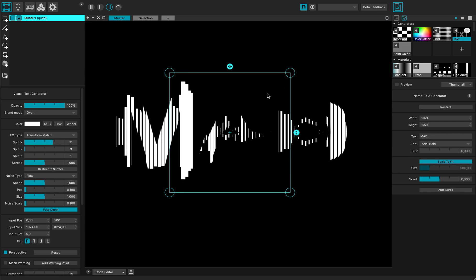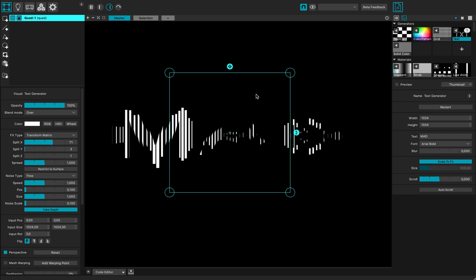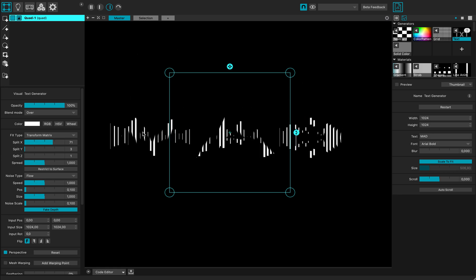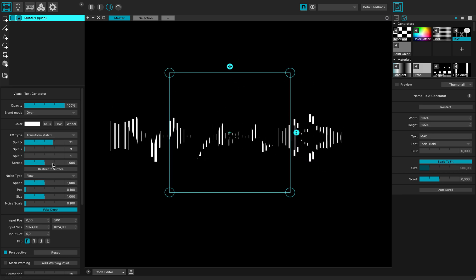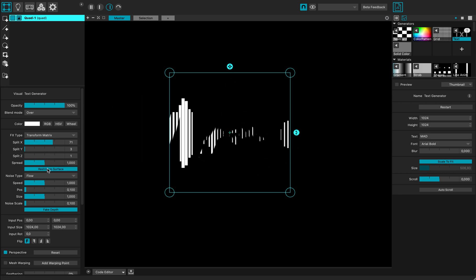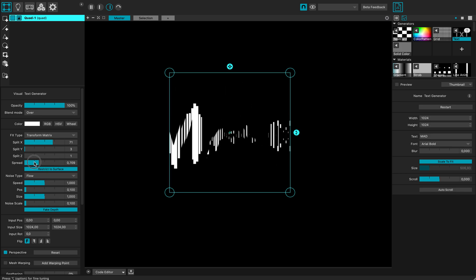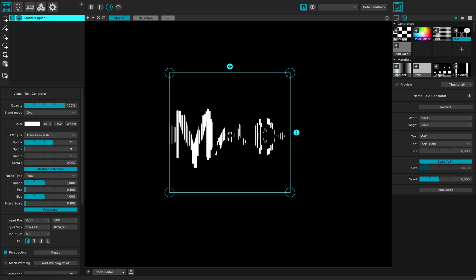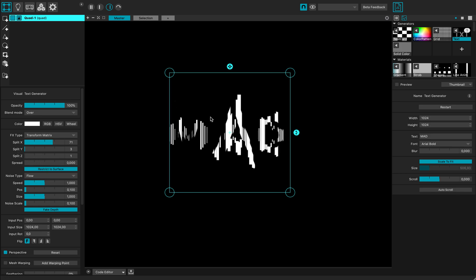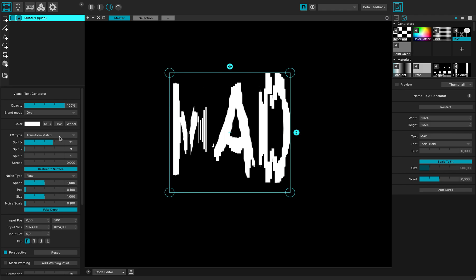As you can see, right now the text is going beyond the quad boundaries on the left and the right. I can restrict to my surface boundary. Let's reduce the spread so the text keeps inside the boundary.